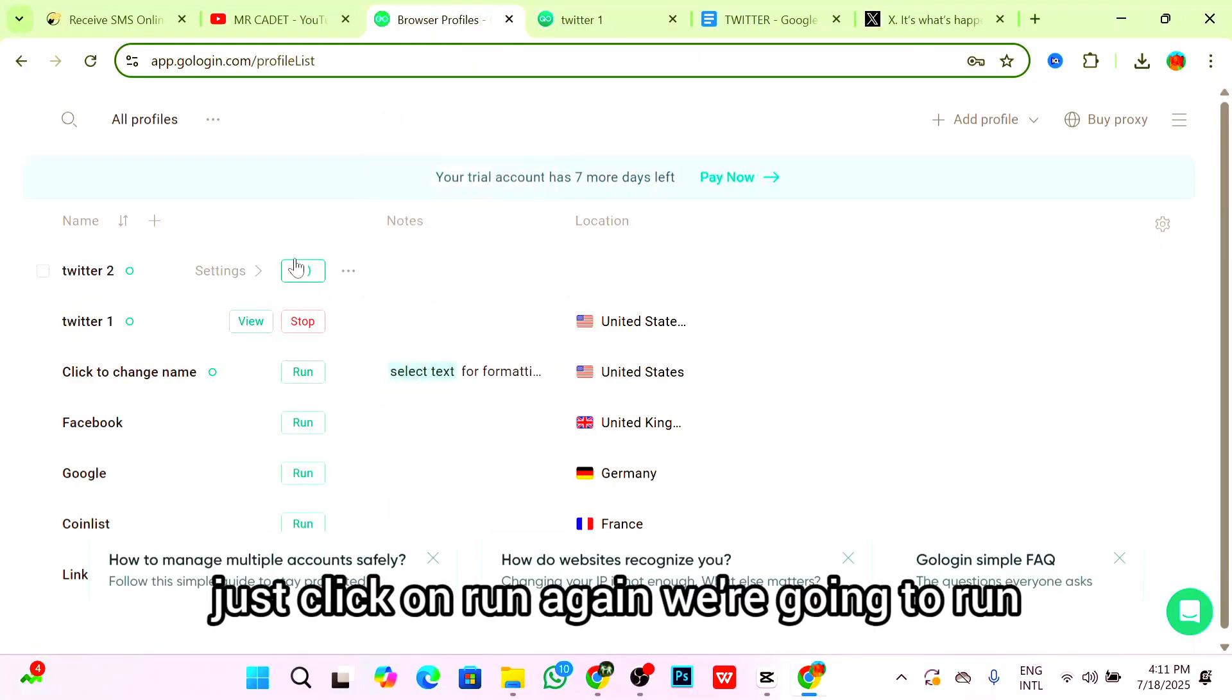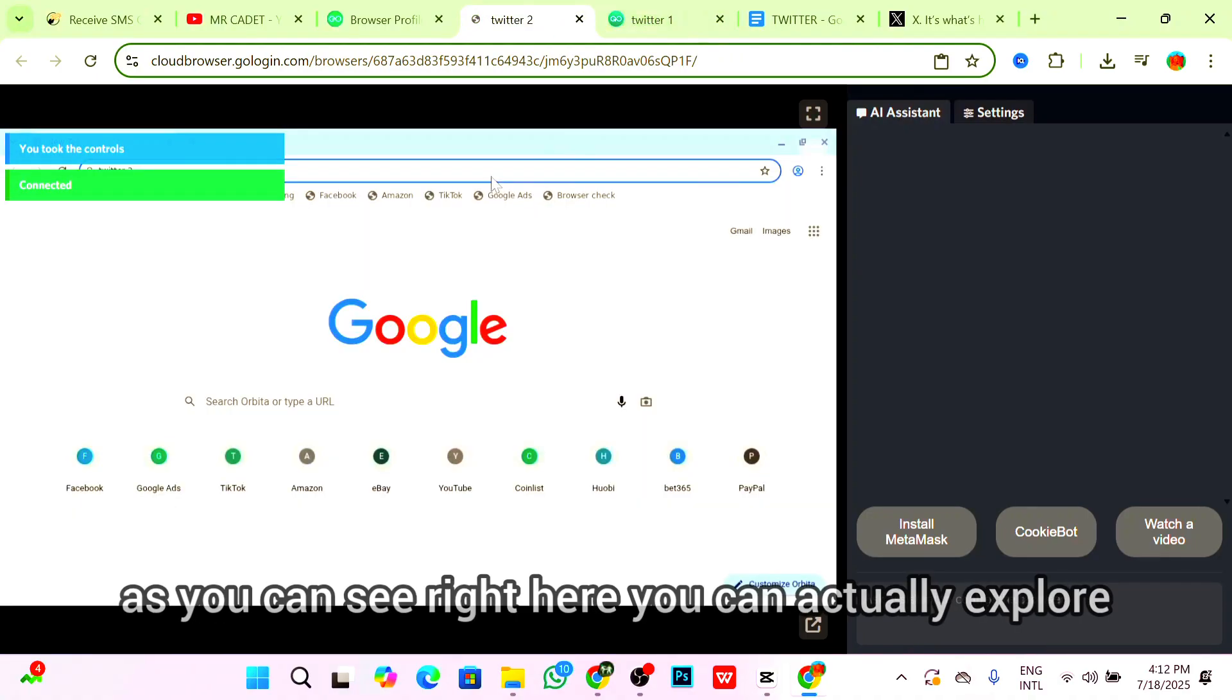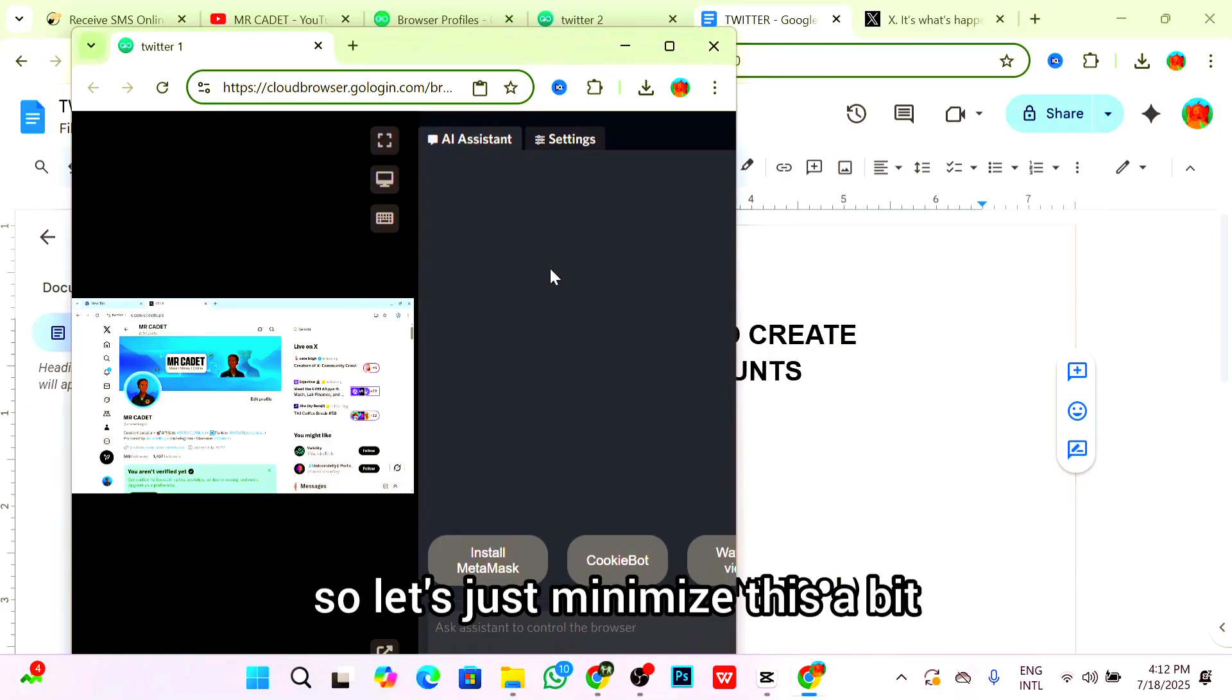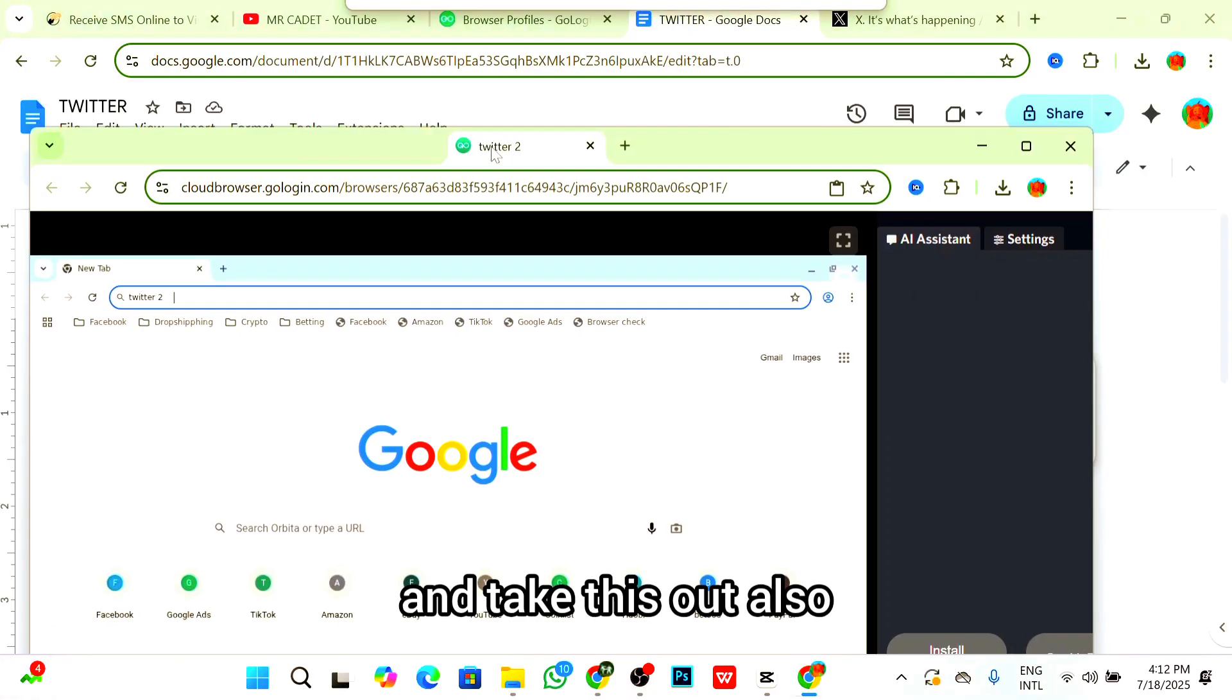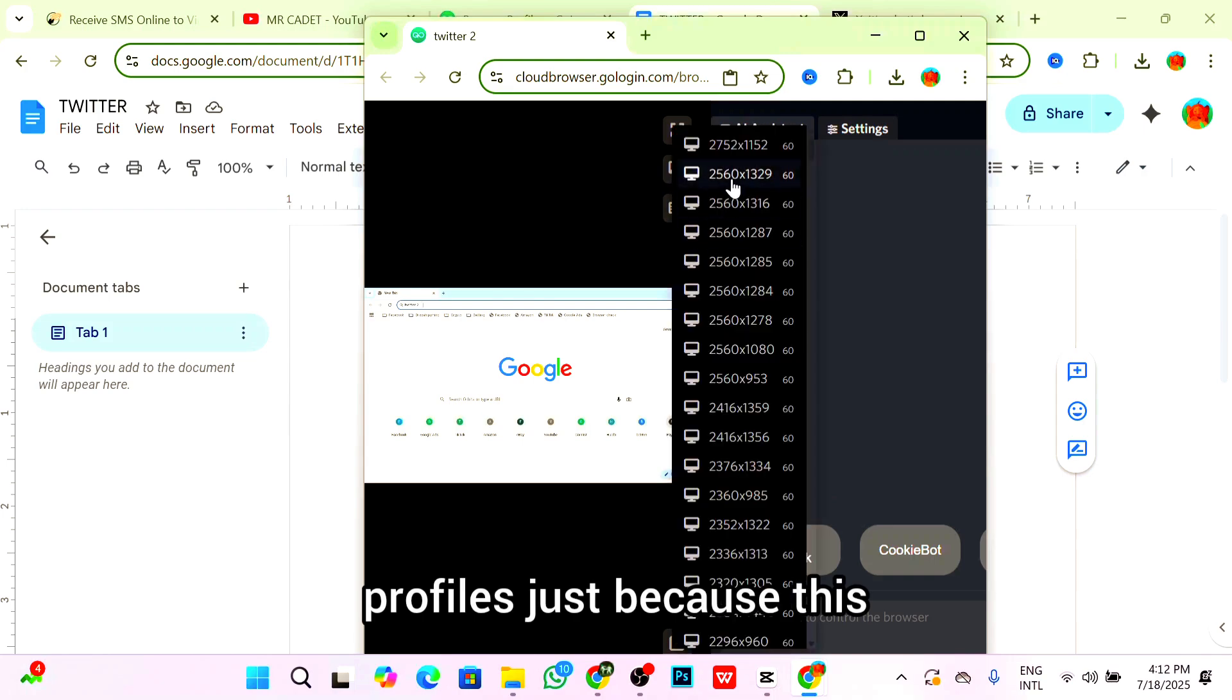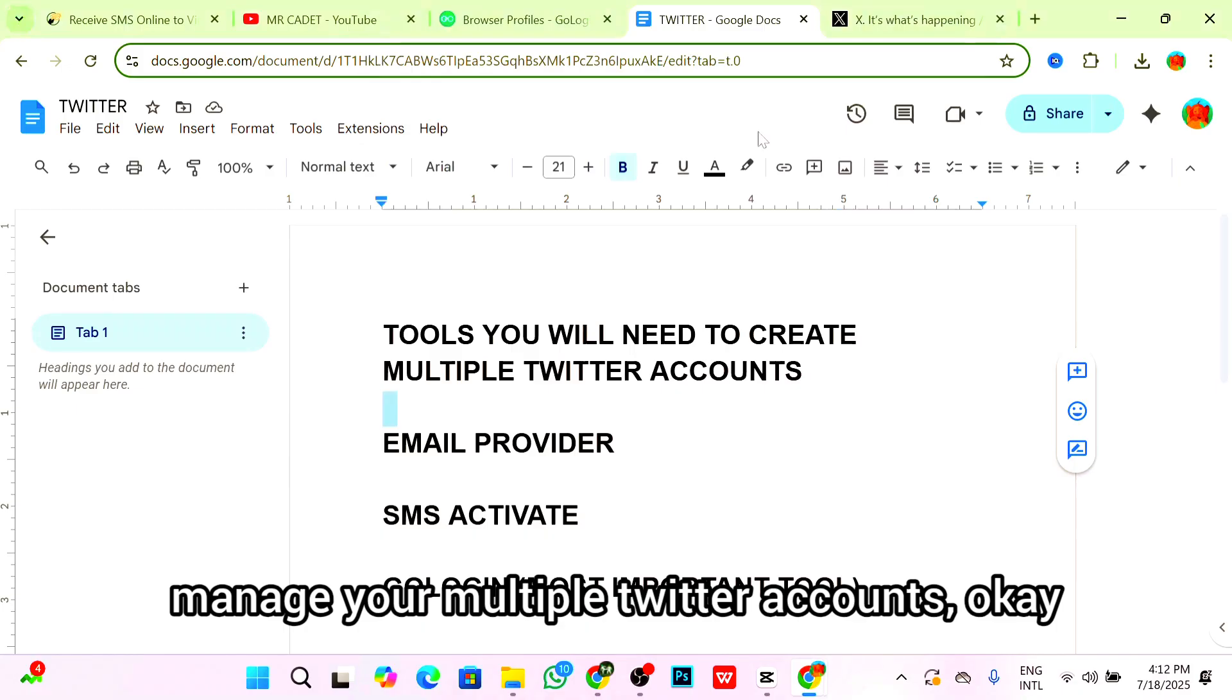You can multitask and manage multiple accounts at the same time and complete more work faster. Just click on run again and run another profile. The location will be United Kingdom. As you can see, you can manage your profiles at the same exact time. You can manage different profiles, just stick around and see the best way you can use to manage your multiple Twitter accounts.